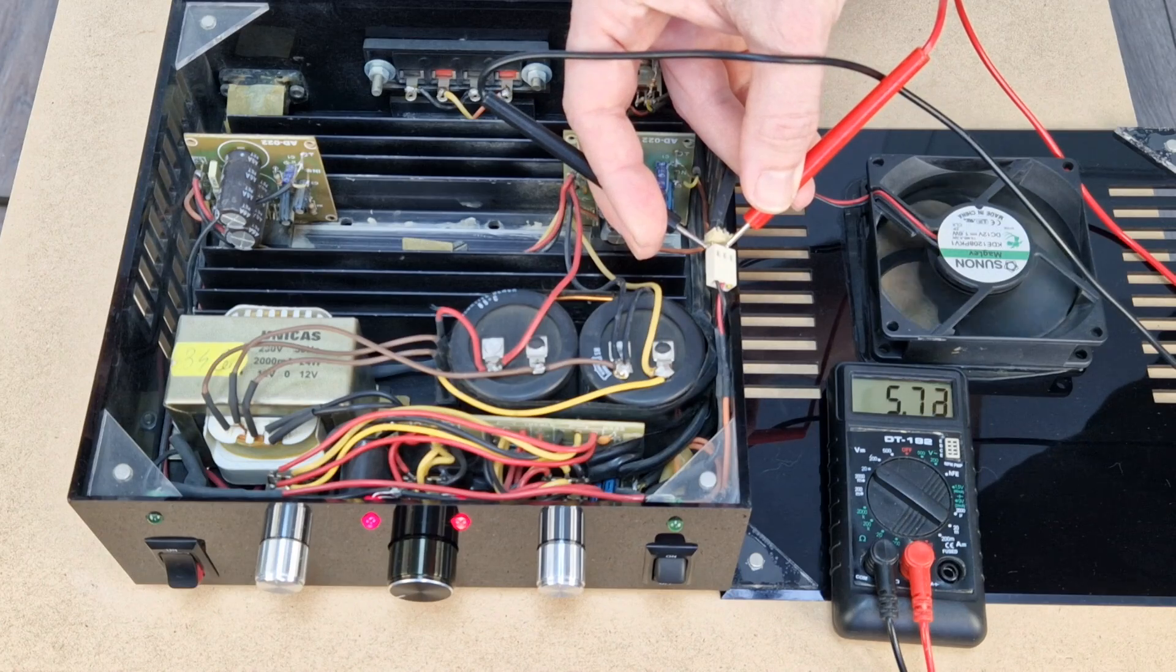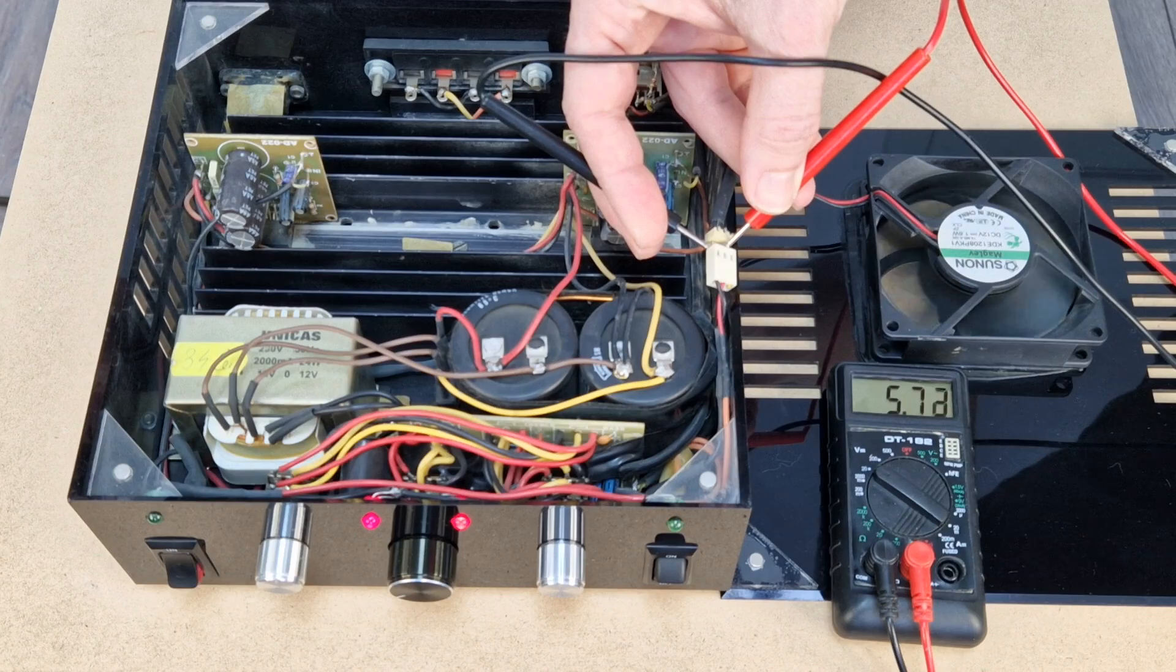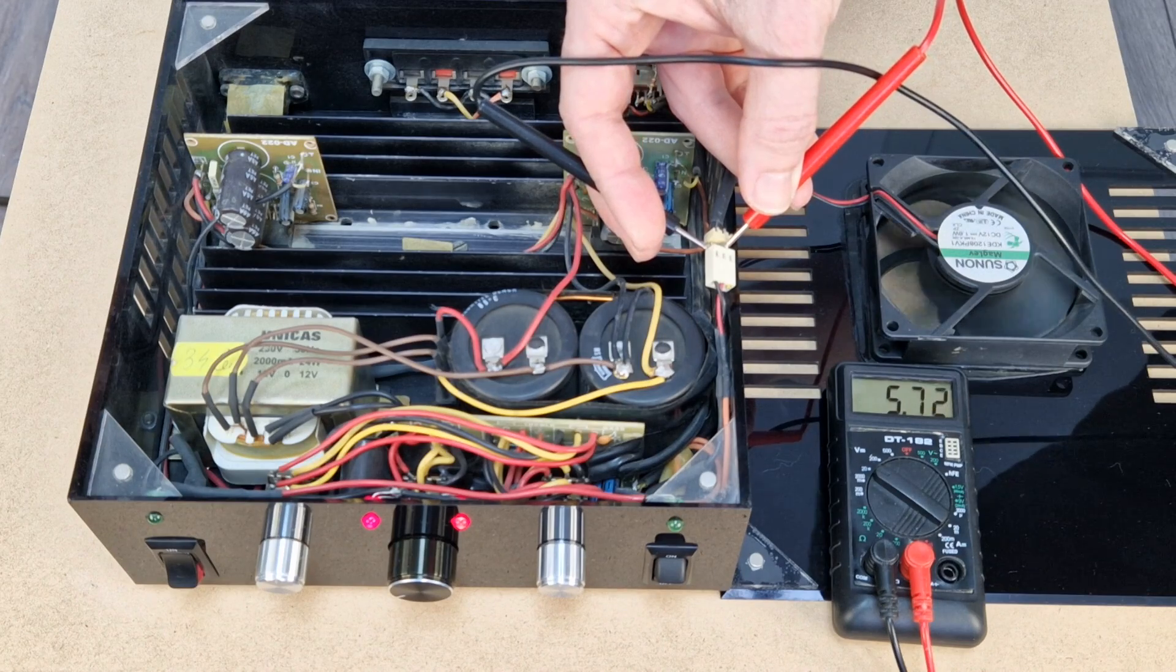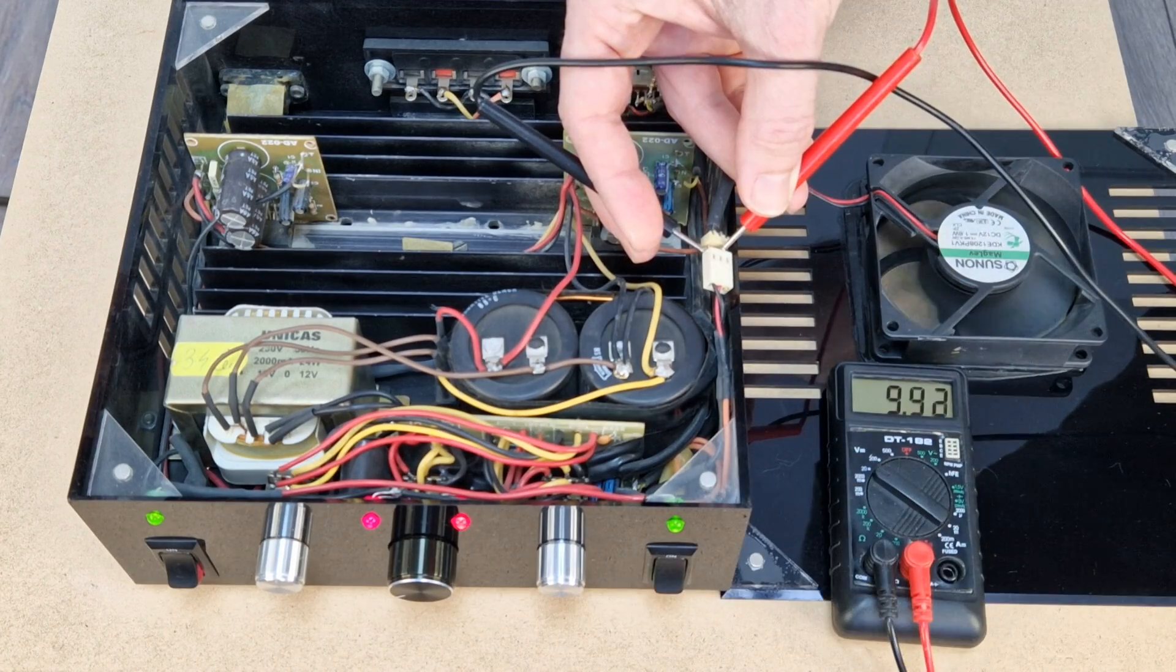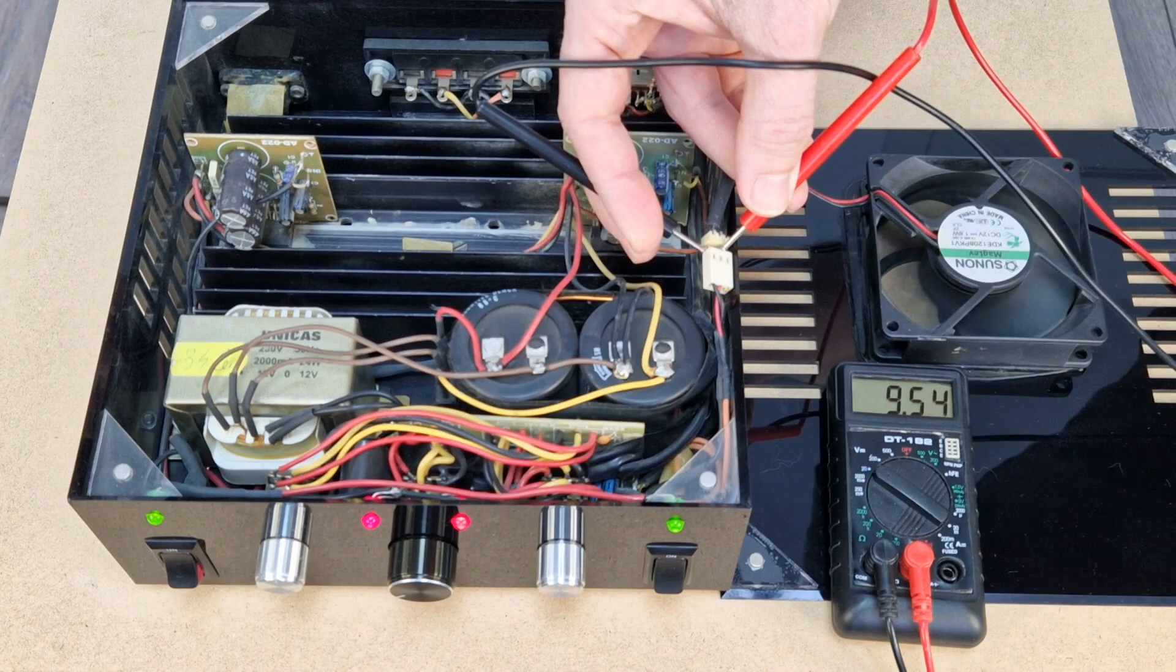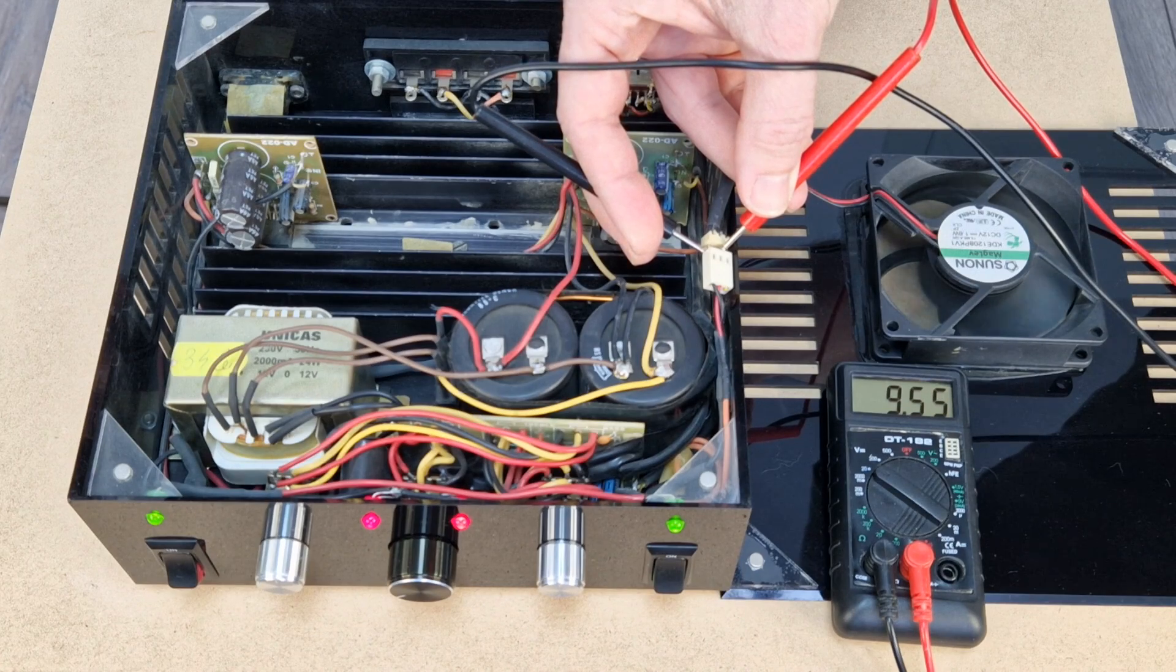For the first speed, the fan is powered with 5.7 volts. I want to increase it to 6 volts. And the maximum voltage is 9.5 volts. I will set it to 10 volts.